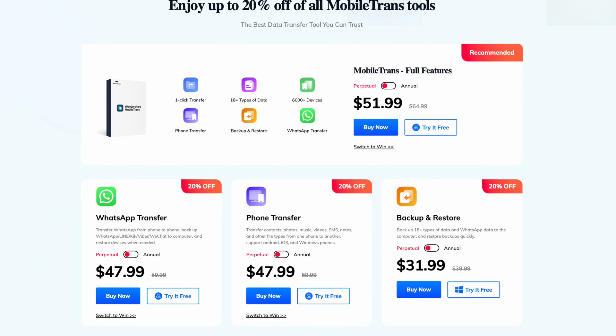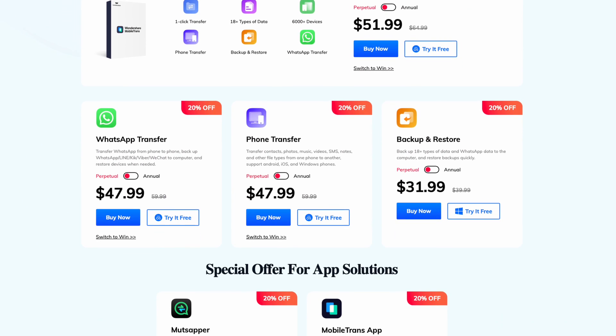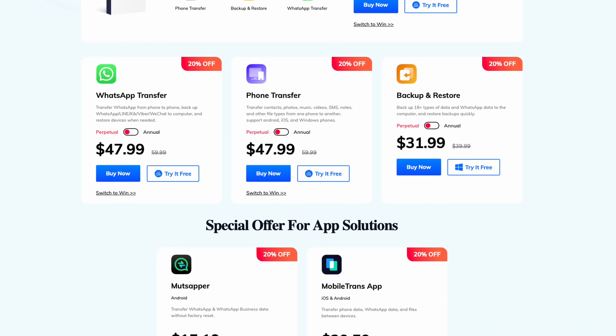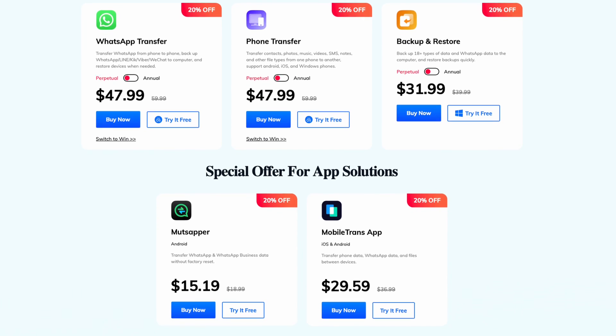Now before we get into it, be sure to visit our official Mobile Trans site where you can save up to 20% — we'll drop a link down below for you to check it out. And of course, if you like these kind of how-to and tutorial videos, be sure to subscribe to our channel for more awesome videos. So here are the best ways to move your WhatsApp data from your Android device to an SD card.